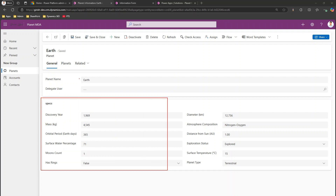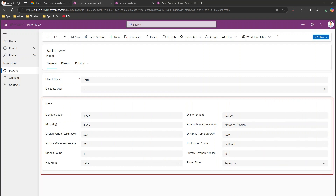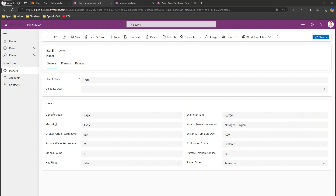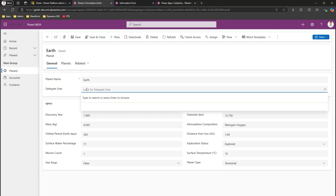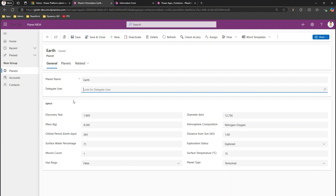I'll hide the specs section whenever the form is loaded. There can be multiple scenarios where this is helpful — for example, on form load you don't want to show all sections by default. Maybe only when a user types in a delegate username should the section display, but I'll just show how to hide it and you can define conditions based on your business logic.